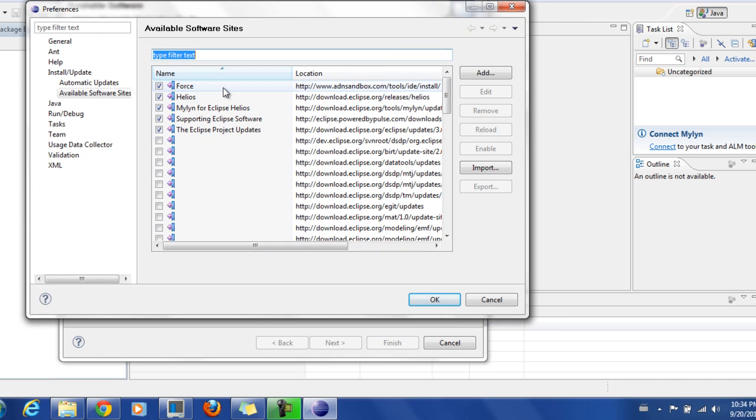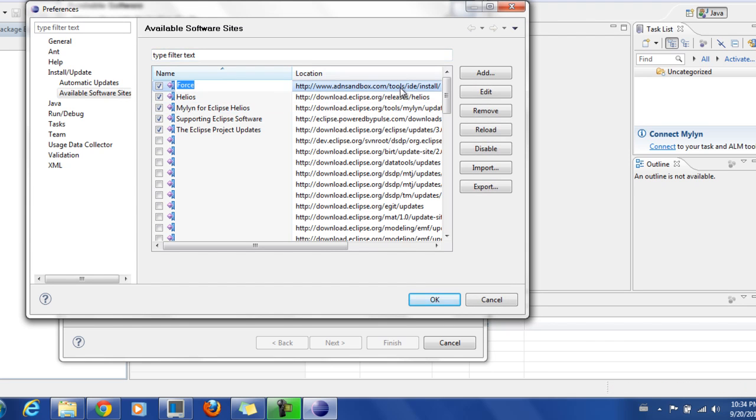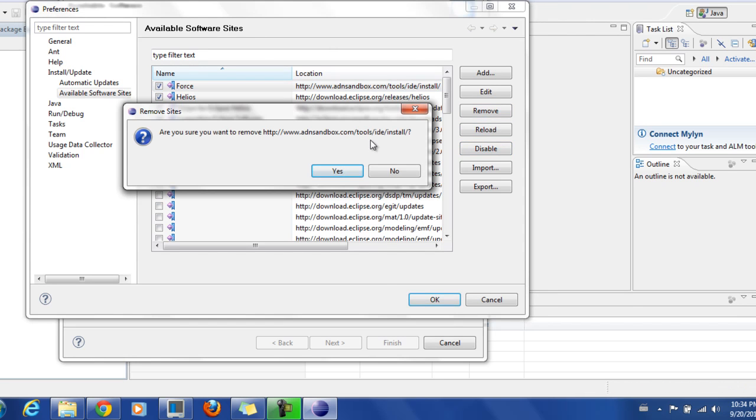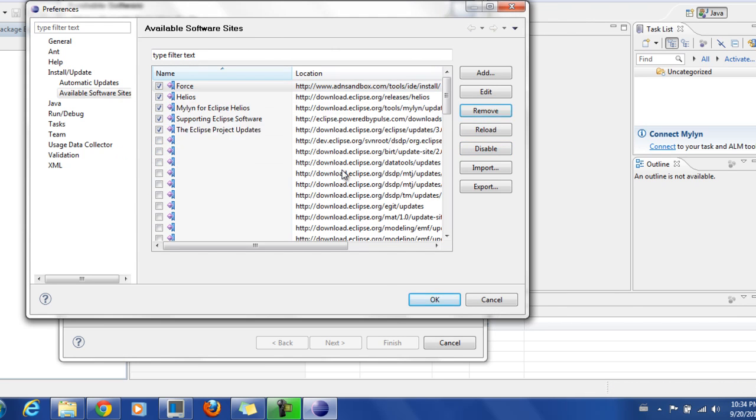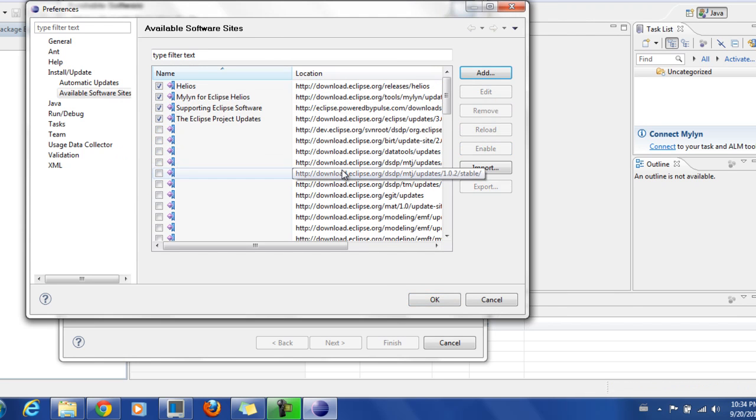You see Force still here even after you uninstall it. So select Force and then say Remove. So it will remove Force from the Available Software Sites list.